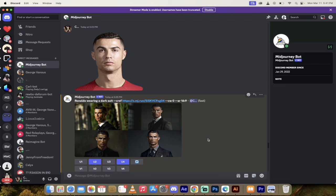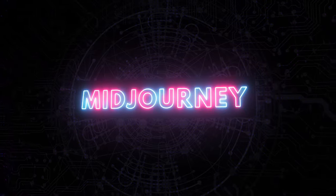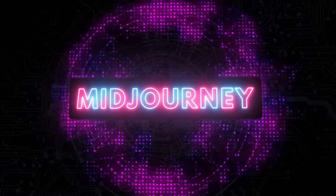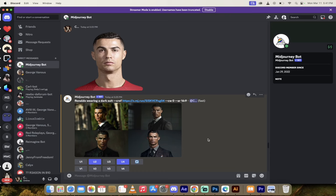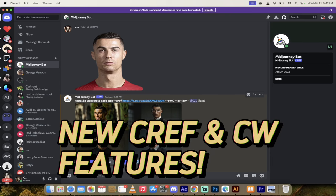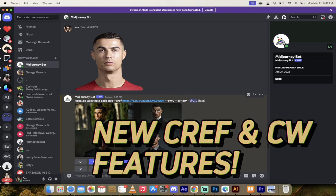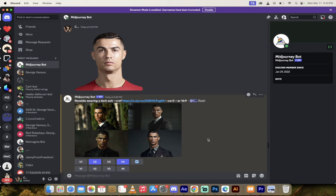Hello everyone, welcome back to another AI video. This is a quick one. I'm going to show you how to create consistent characters in MidJourney. We're going to do it using the brand new CREF and CW options. This is brand new functionality that just came out today. It's in alpha.